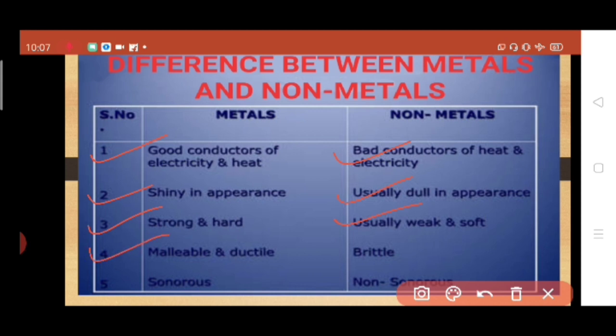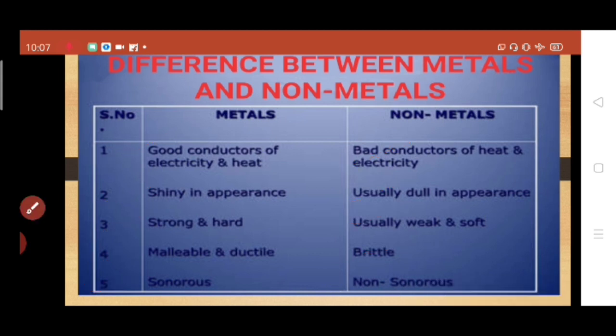Metals are malleable and ductile, meaning they can be easily beaten into sheets and drawn into wires, while nonmetals are brittle and break when beaten. Metals are sonorous in nature, while nonmetals are nonsonorous.